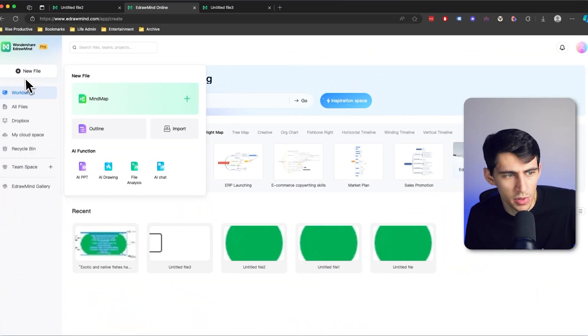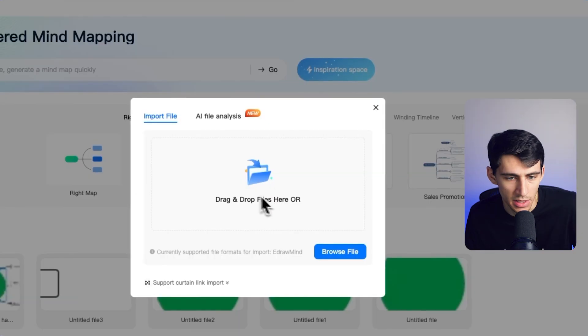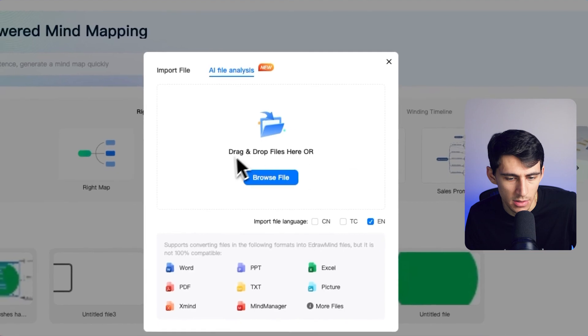To get started, please upload your document that you would like to have summarized. You can go here on the new file and upload anything you'd like by pressing import, then going into AI file analysis, and then browsing the files. eDrawMind is capable of handling a wide range of tasks, from lengthy research papers to comprehensive Word documents and informative PDFs. This tool's ability to summarize different document formats makes it incredibly versatile.